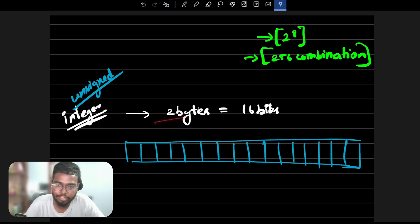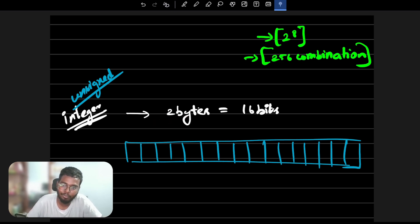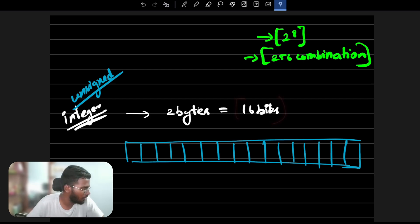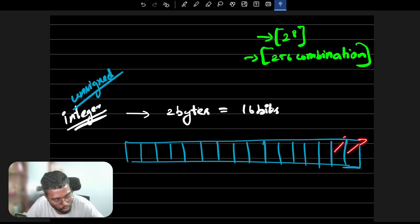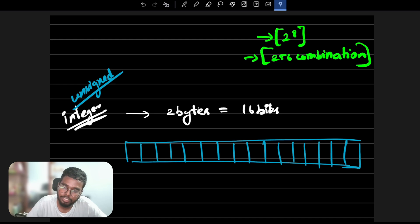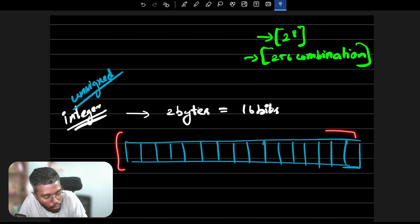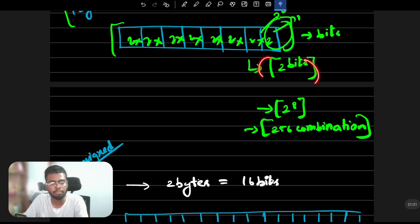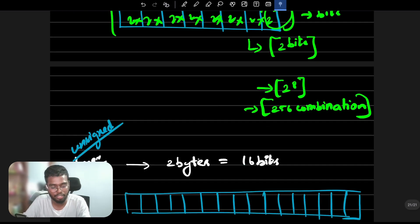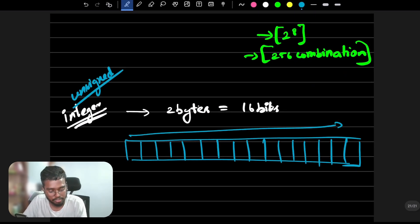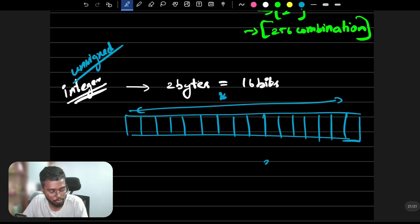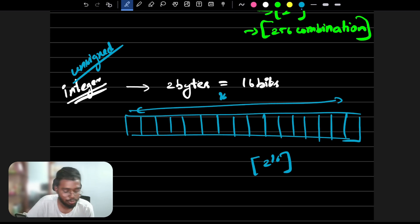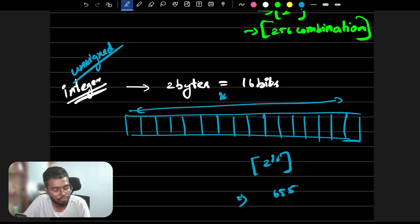That is two bytes. If you know two bytes, one byte is eight bits, then two into eight will definitely be 16 bits. How many combinations? One bit has two possibilities. So the formula is two to the power of the number of bits. For two bytes, that is 16 bits, so two to the power of 16, which equals 65,536.